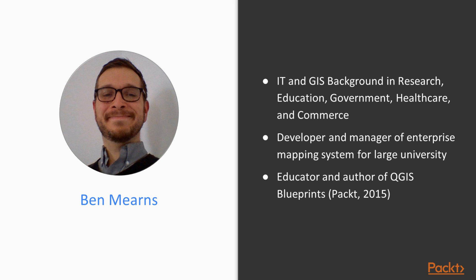As a developer, I've used GeoServer to develop a campus mapping system for a large university, and as a manager, I've led the maintenance of the data behind that enterprise system.